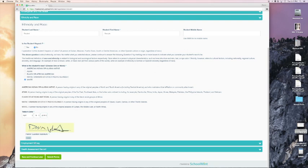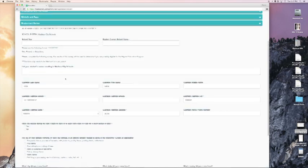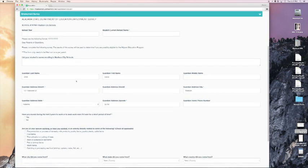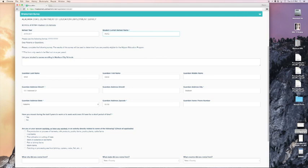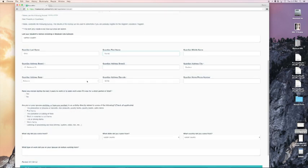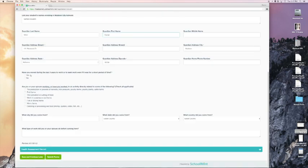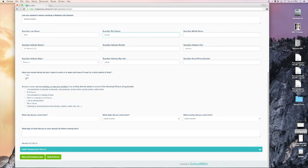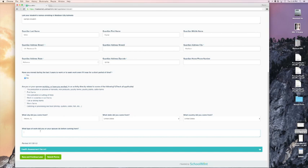Now we will click on the Employment Survey dropdown. This is a relatively short form and some of it is auto filled for you. I will enter next school year 2016-2017 and the current school name in this case is Heritage Elementary. List your student's names enrolling in Madison City Schools. I will enter my student's name here. Guardian last name and first name have been auto filled. My address has been auto filled. Have you moved during the last three years to work or to seek work even if it was for a short period of time? In this case, I will answer no. Answer what works best for you and your family. I'm going to select none of these options. What city did you come from? My family came from Athens, Alabama. That is in the United States. What type of work did you or your spouse do before coming here? I'm going to say that we were teachers.